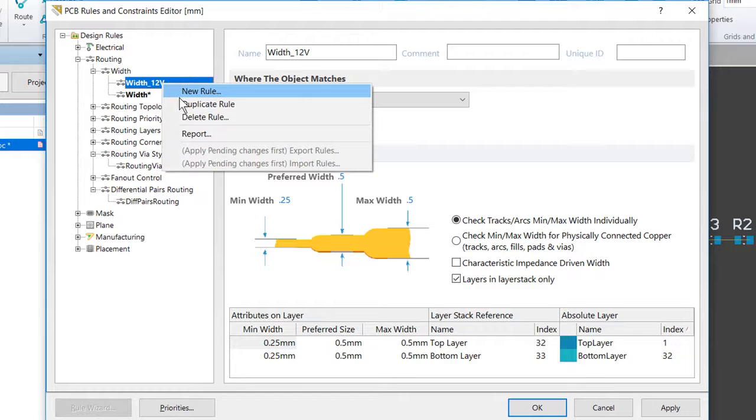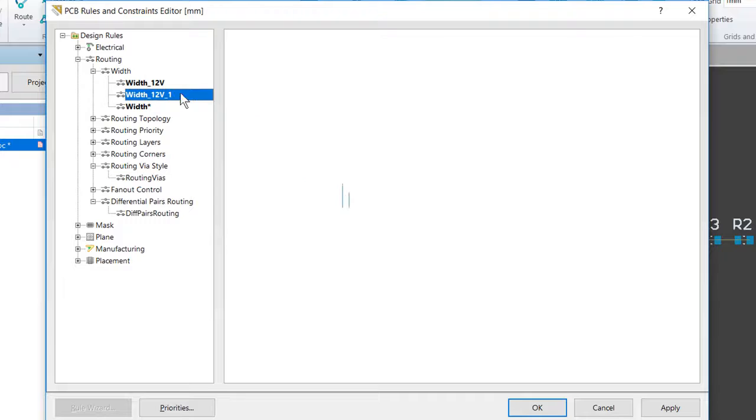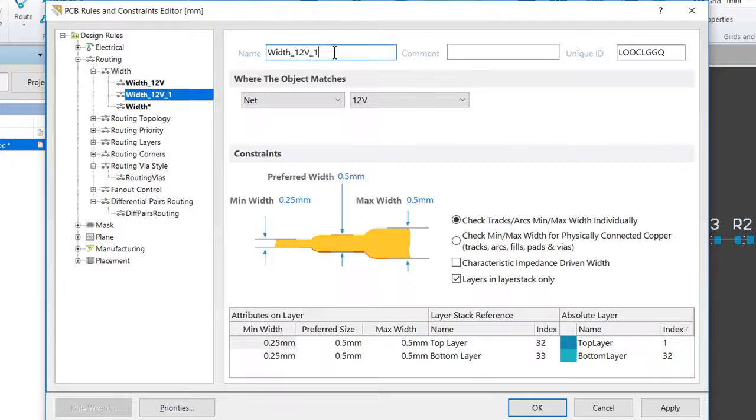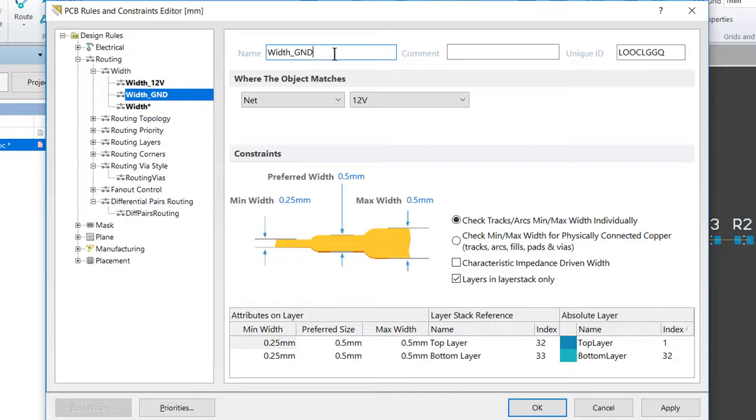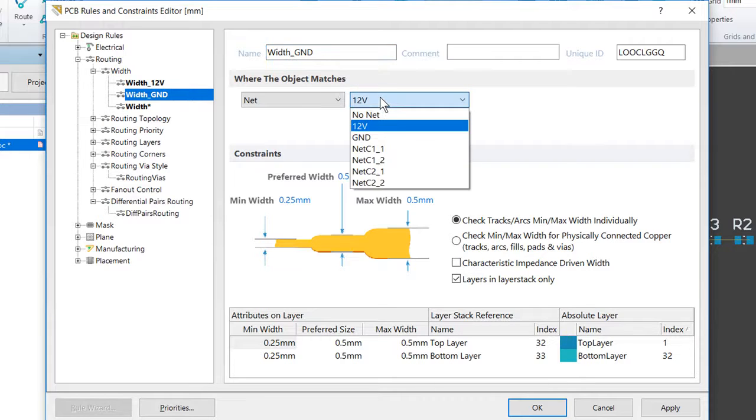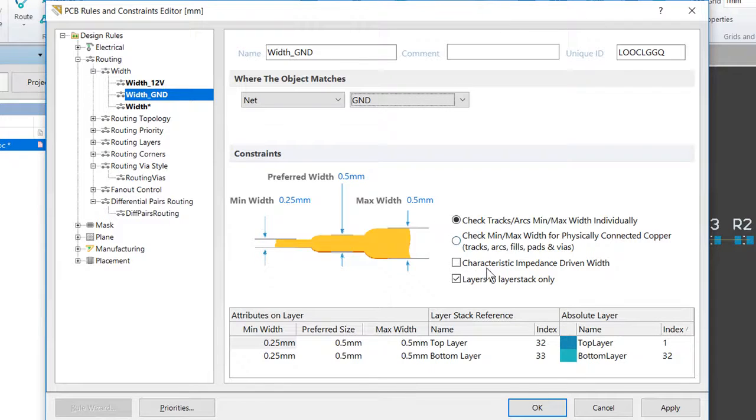So we'll right-click here, Duplicate Rule. We'll change this to Width_Ground. And we want to make sure to also remember to change the net to Ground. And the other values are already there.